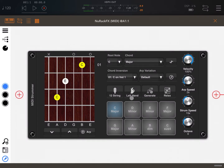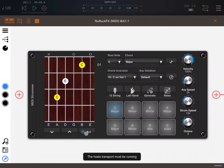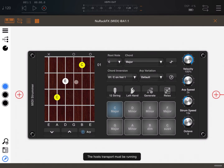Here you have the ARP, which you need to set in play mode. You also need to set the host to play to hear the chord being played. Let's click play on the AUM transport control, then click the play button to hear the chord.